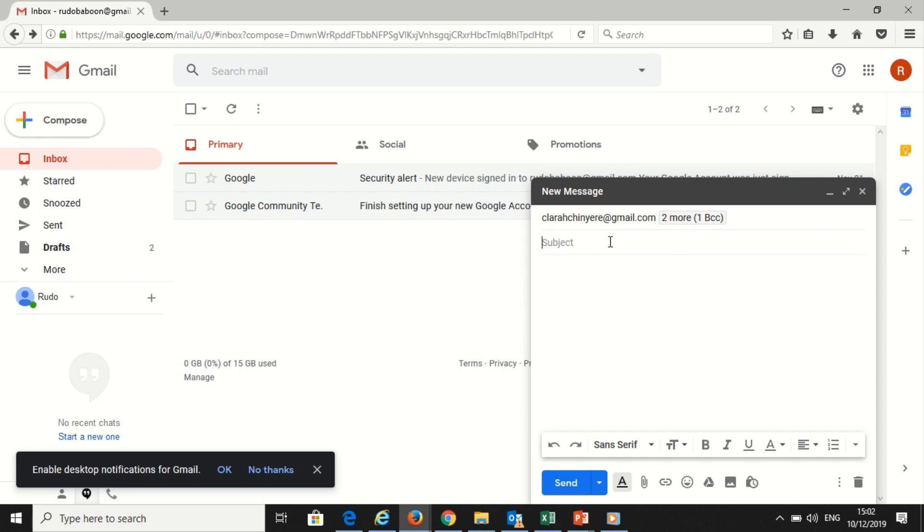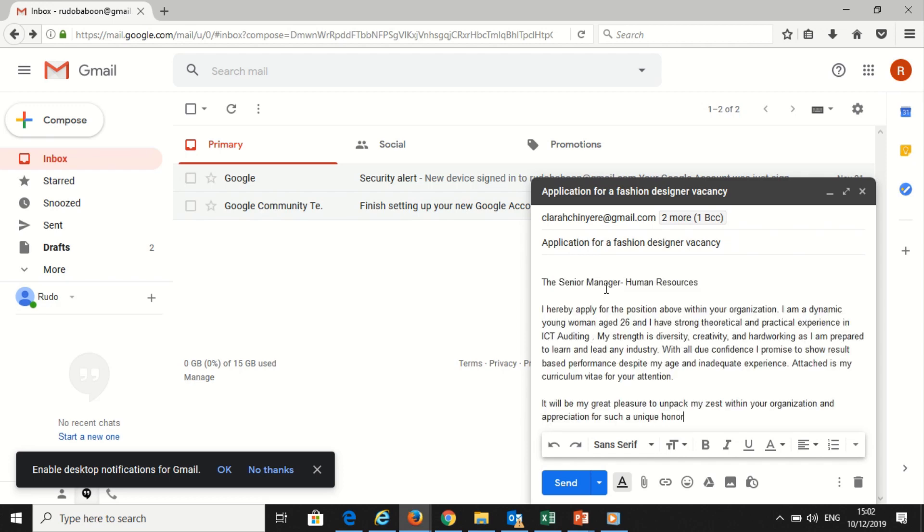When a message is blind carbon copied, neither the main recipient nor the blind carbon copied recipients can see the addresses in the 'BCC' field. Blind carbon copying is a useful way to let others see an email you send without the main recipient knowing.